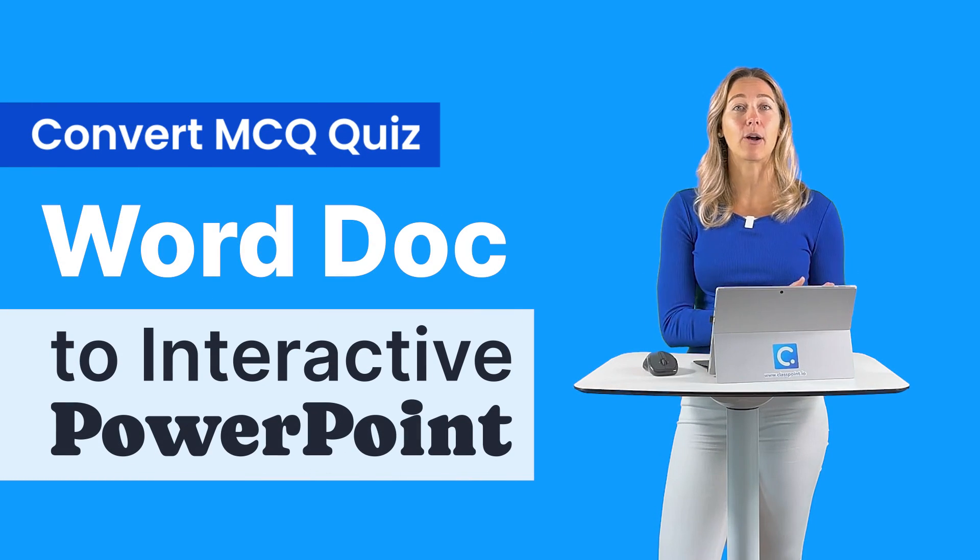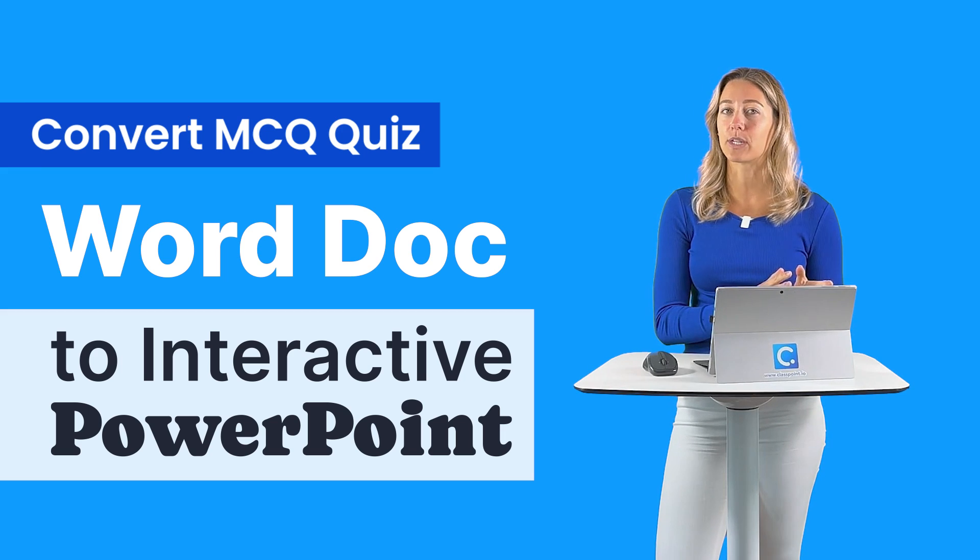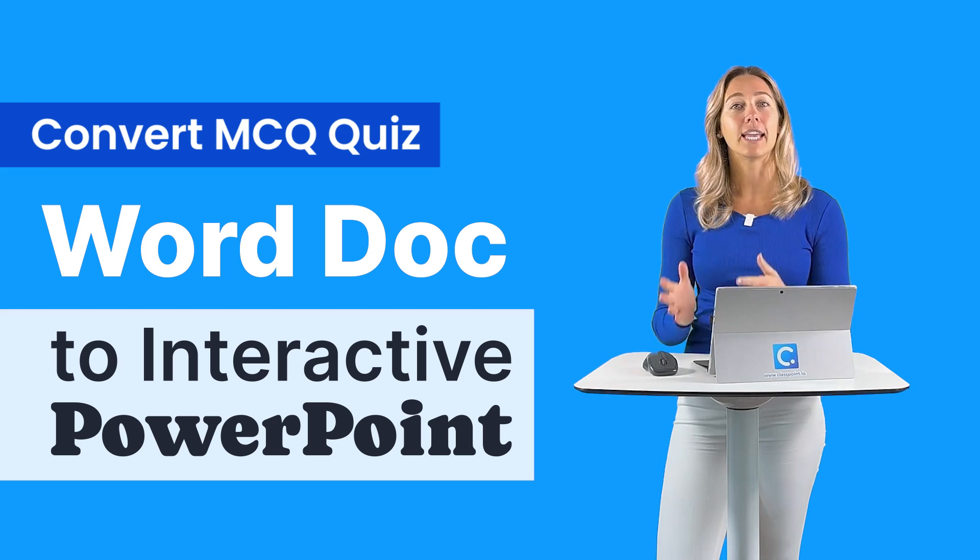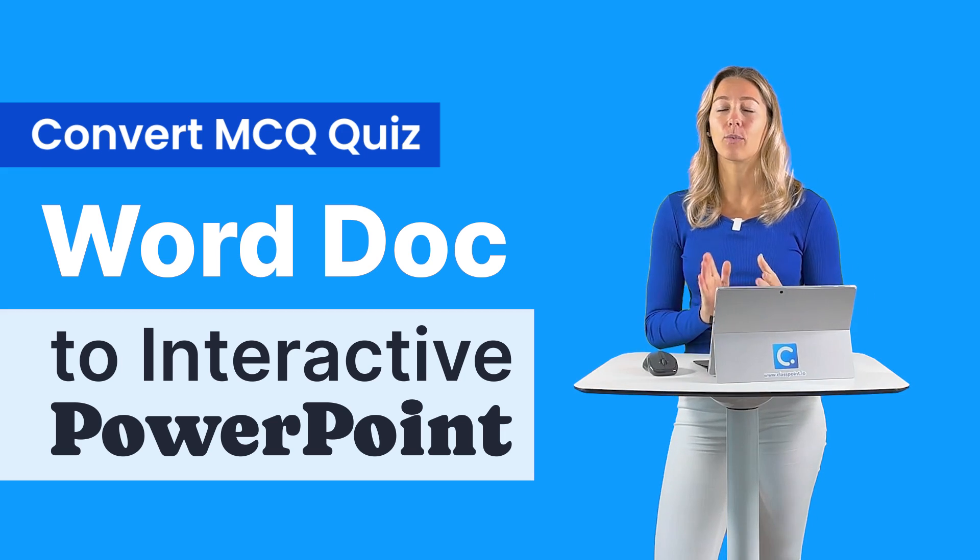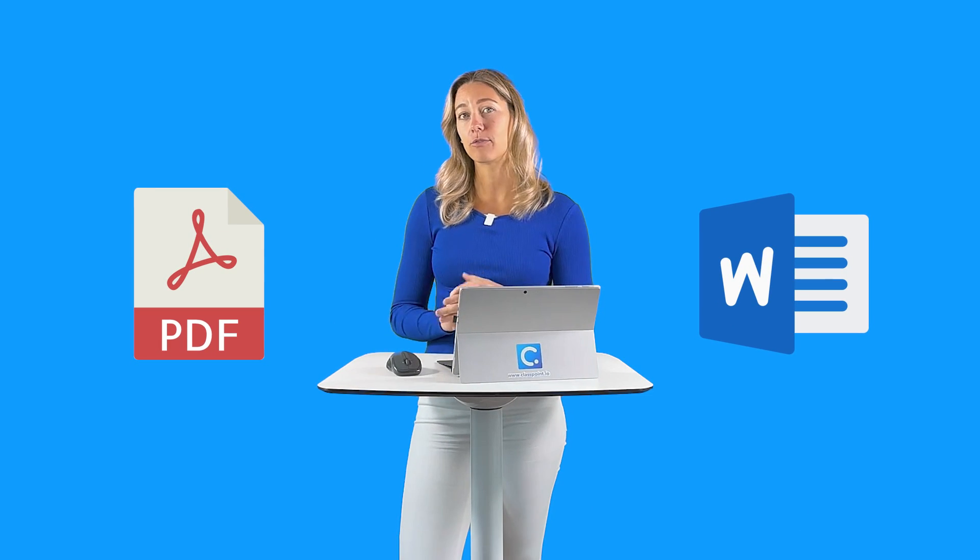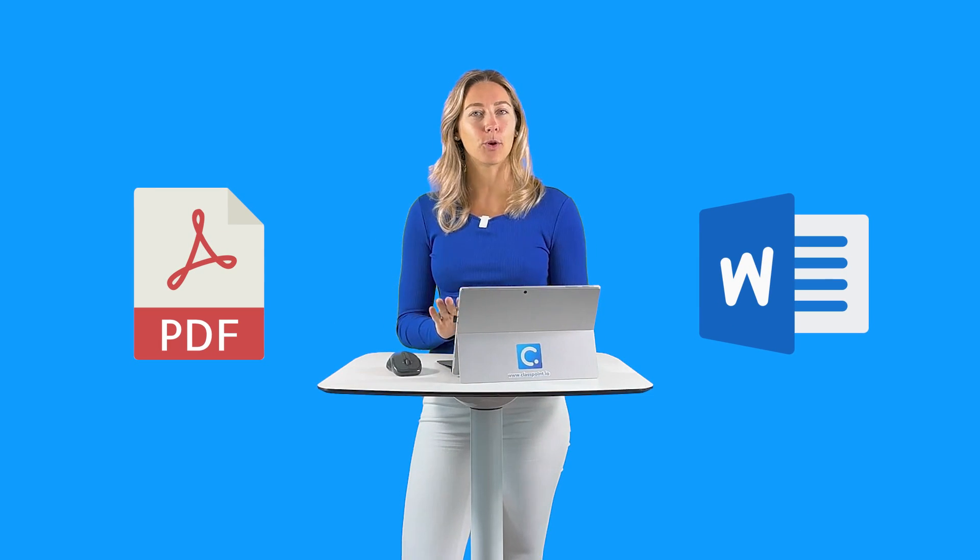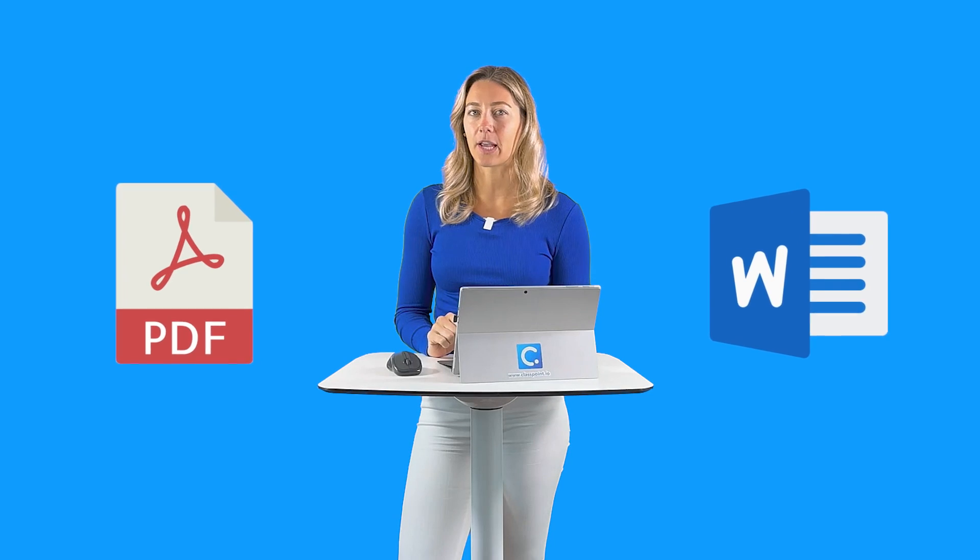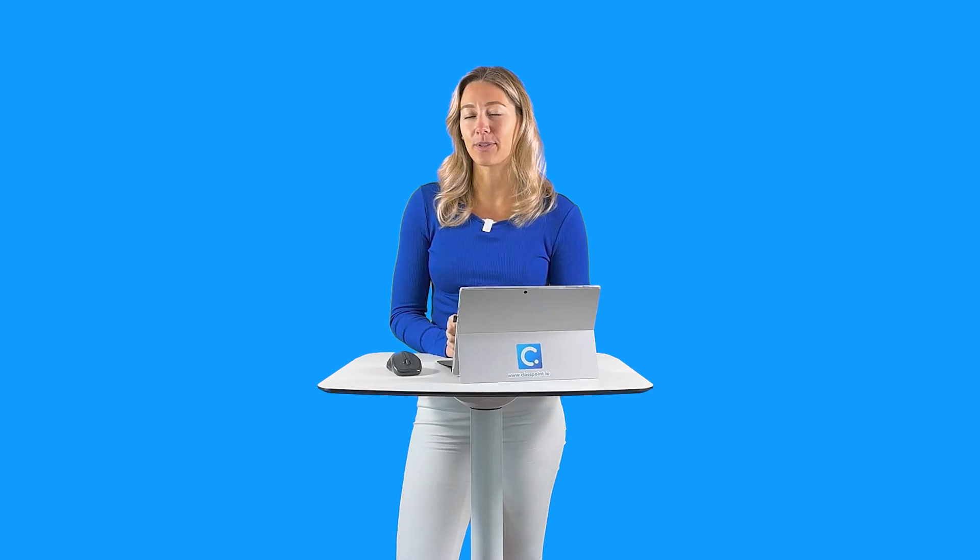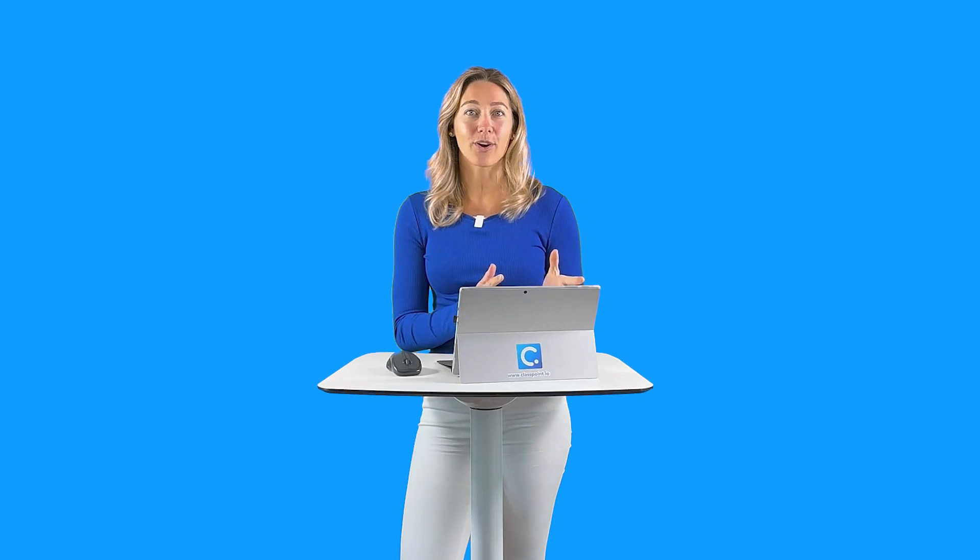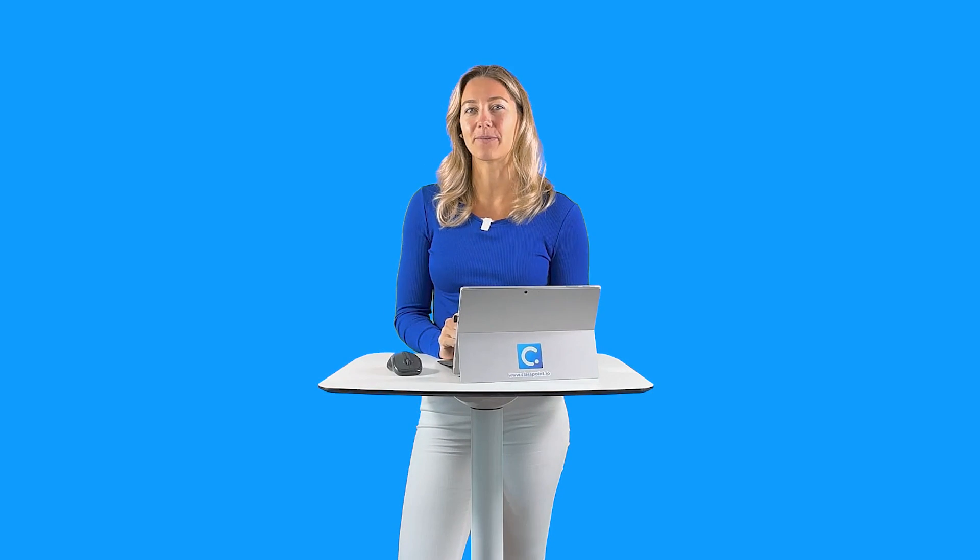This way you can get live responses and do automatic grading and feedback. And the best part, you don't need to recreate your work. In this video, I'm going to show you how we can easily convert that multiple choice Word file into an interactive PowerPoint file with an automatic scoreboard. If you do have a PDF file instead of a Word document, no problem, you can still follow along with this video.